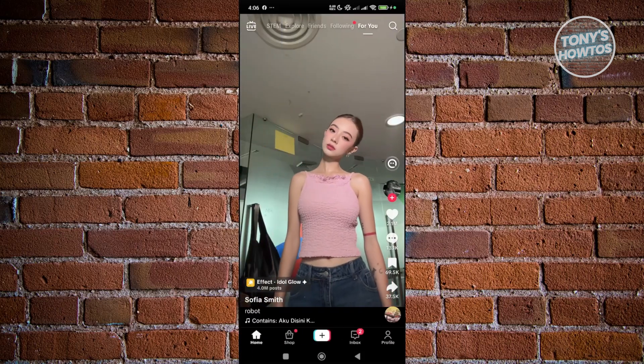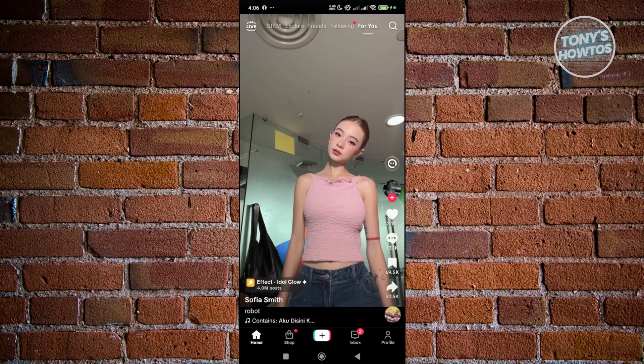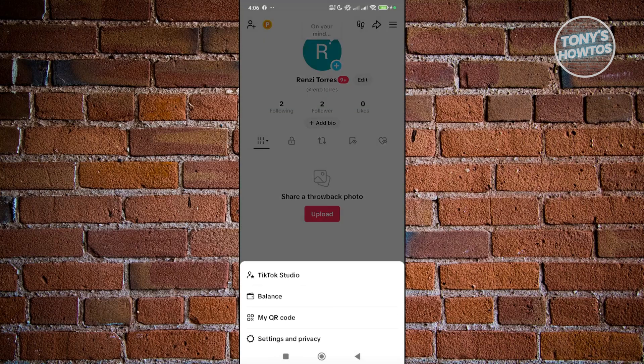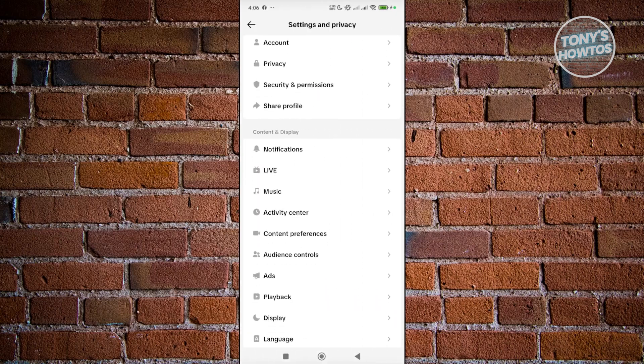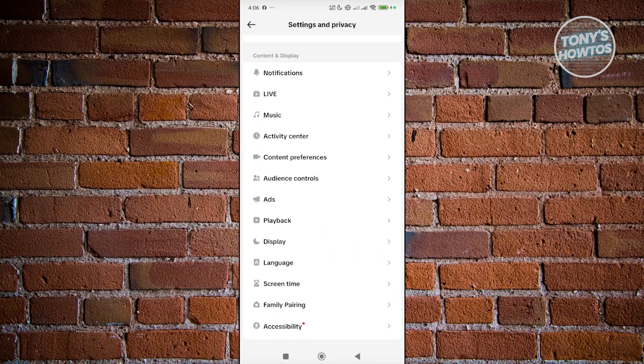Now from here, you want to go click on profile at the bottom right of the screen. Click on the three bar icon at the top right of the screen and choose settings and privacy. Now in here, you want to go and scroll down a bit. Choose activity center.